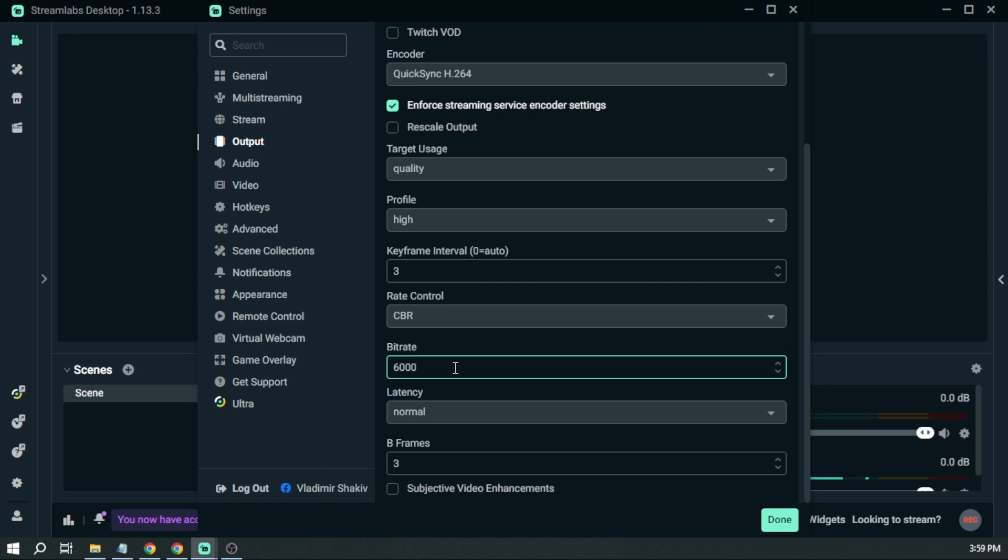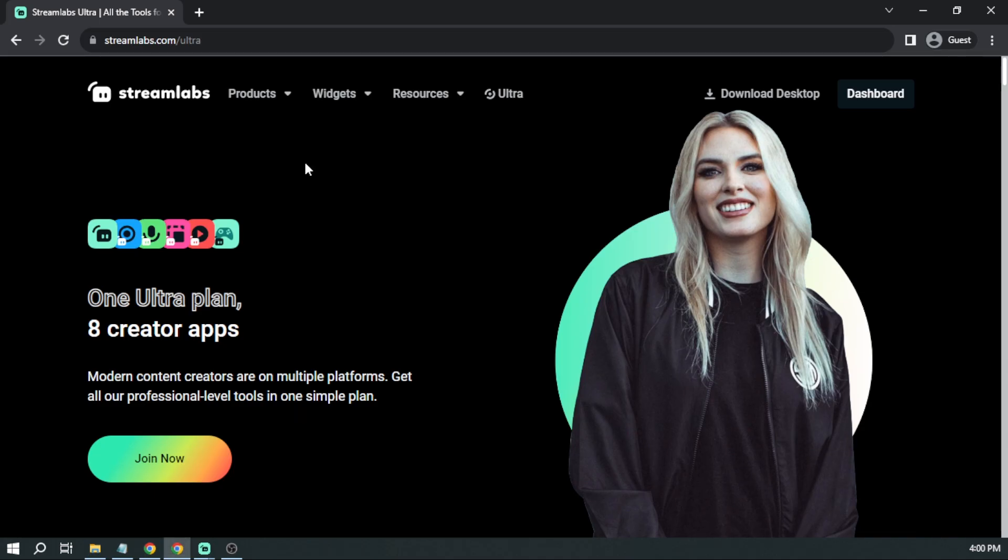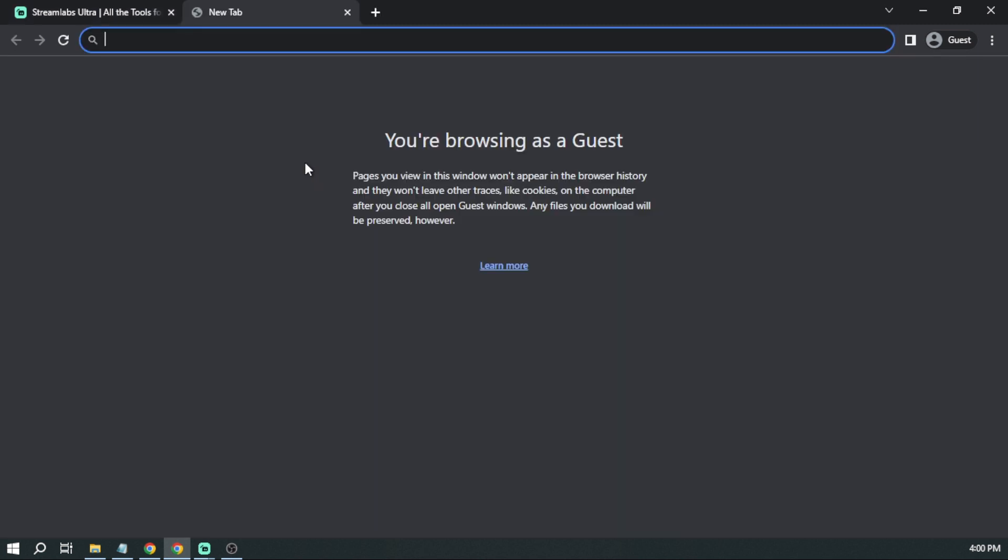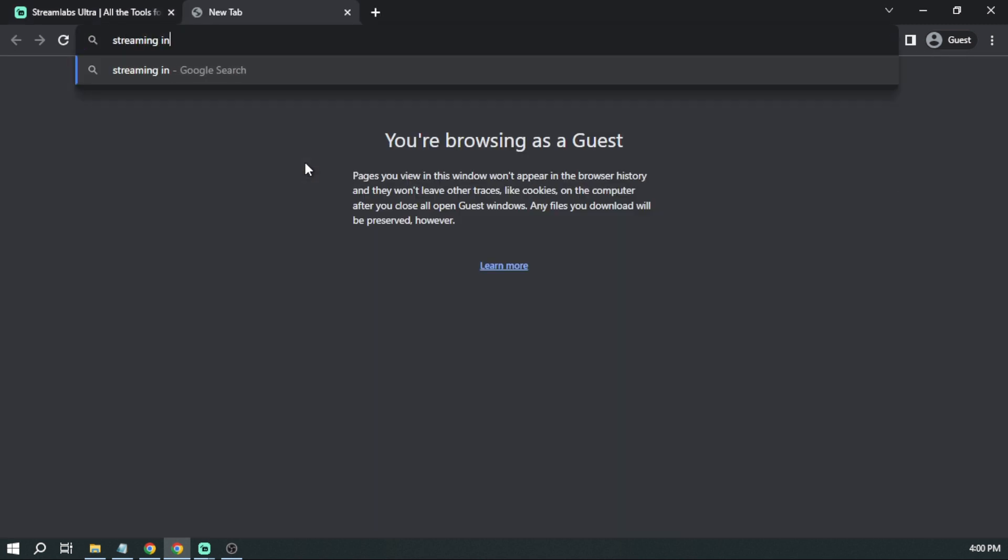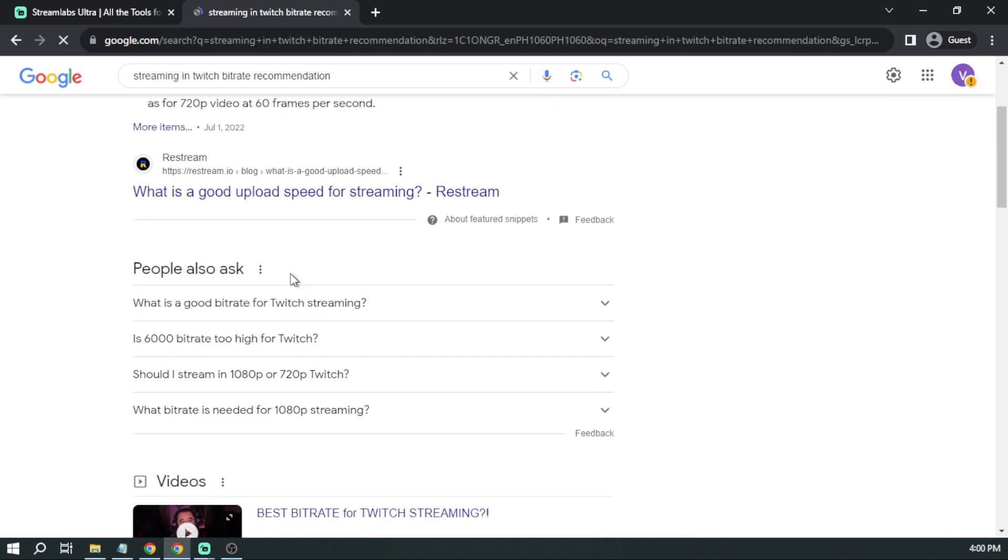Now, most people really are not sure how much value they're going to put here. So in order for us to find out, let's open Google Chrome. And say, for example, you want to stream to Twitch. What you're going to do is just type here streaming in Twitch bitrate recommendation.